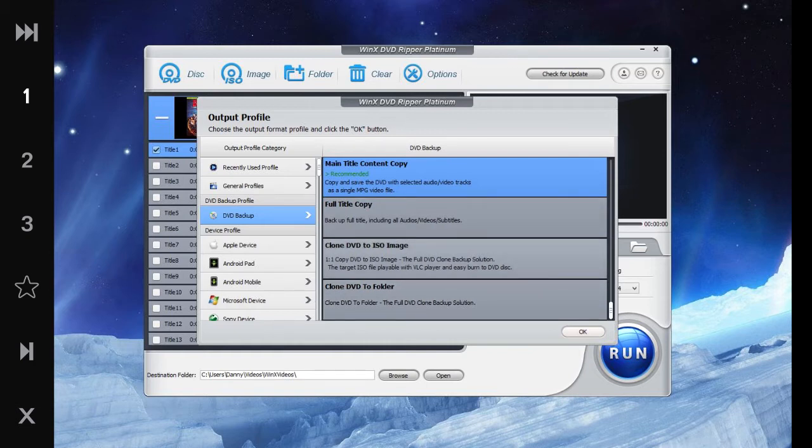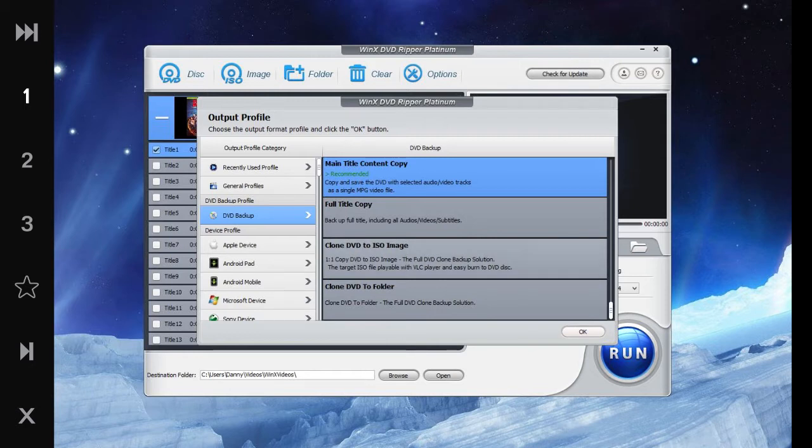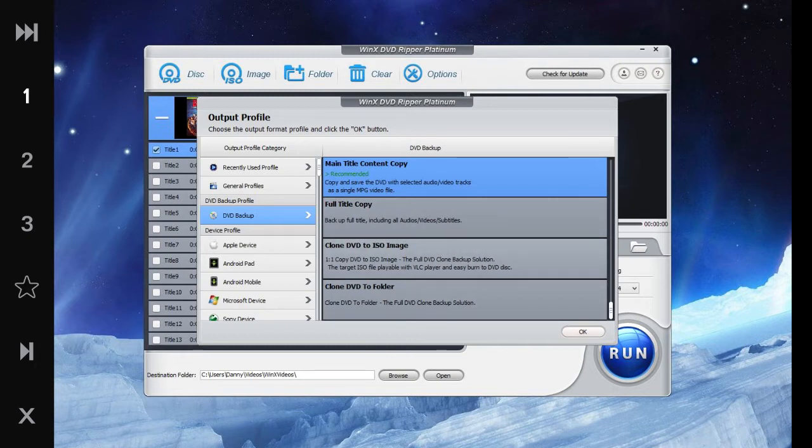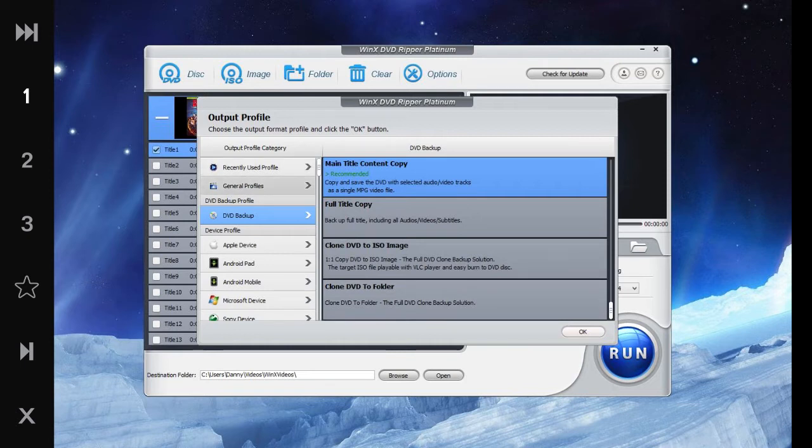So we can clone the DVD to a folder and then use, I think it would make an ISO image which would then go back onto the new DVD. Oh no, the ISO file will be easier to burn. Okay, so yeah, so then you burn the ISO image to another DVD, which is what that would be.